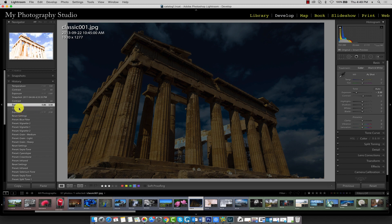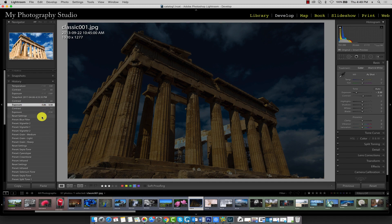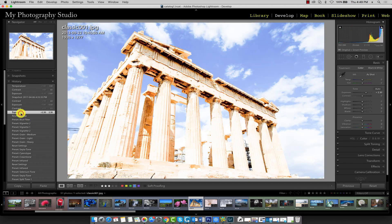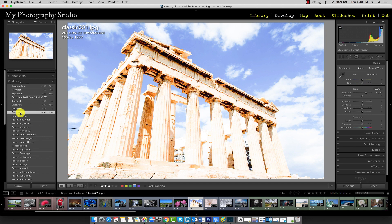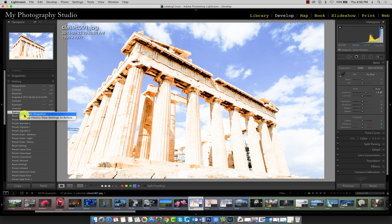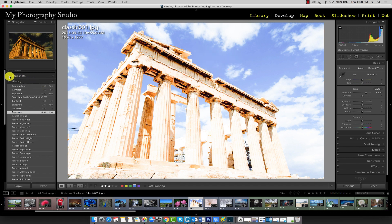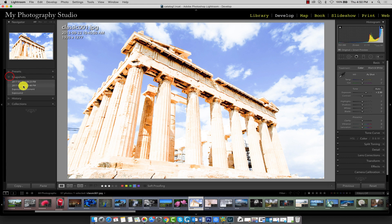Another great thing about the History panel is we can create a snapshot out of any one of these adjustments. So remember, each one of these is a moment in time and say, for example, you were happy with this result and you wanted to make a snapshot out of this particular adjustment. Right click on the History item and go to Create Snapshot. Just give this snapshot a name and click Create and it'll show up in your Snapshots panel.